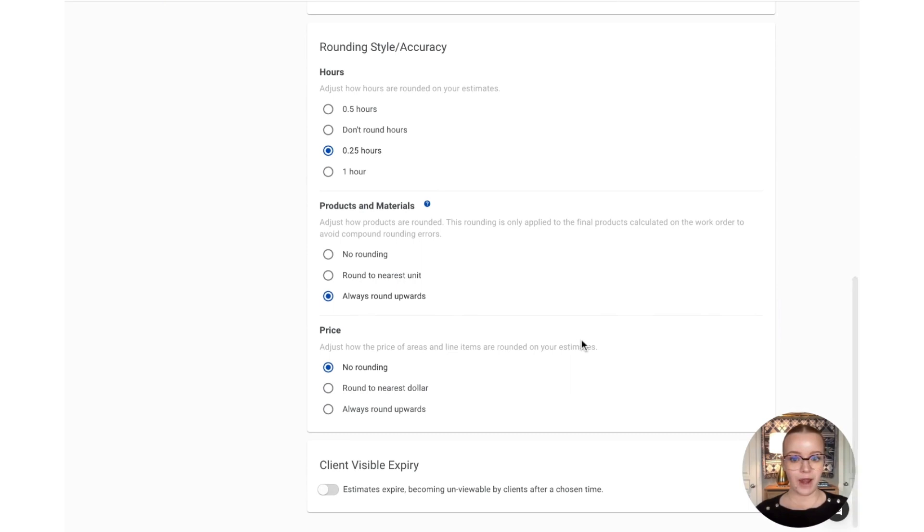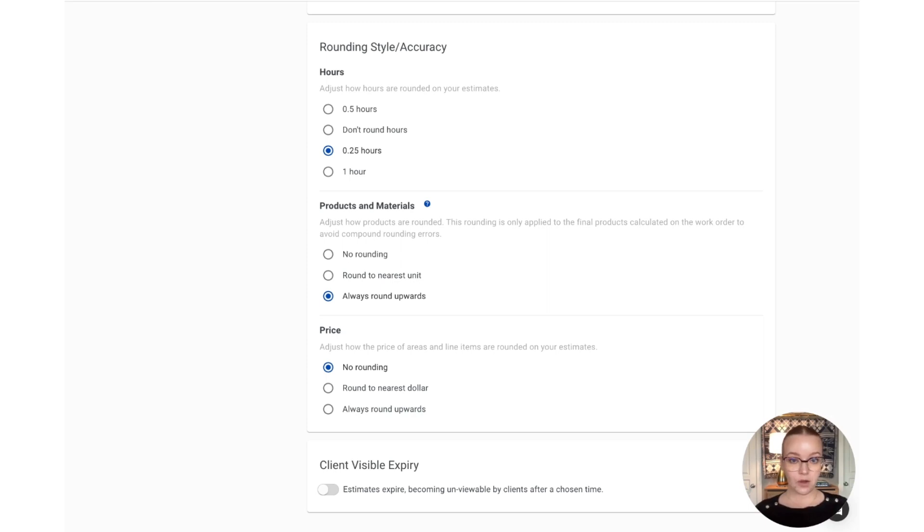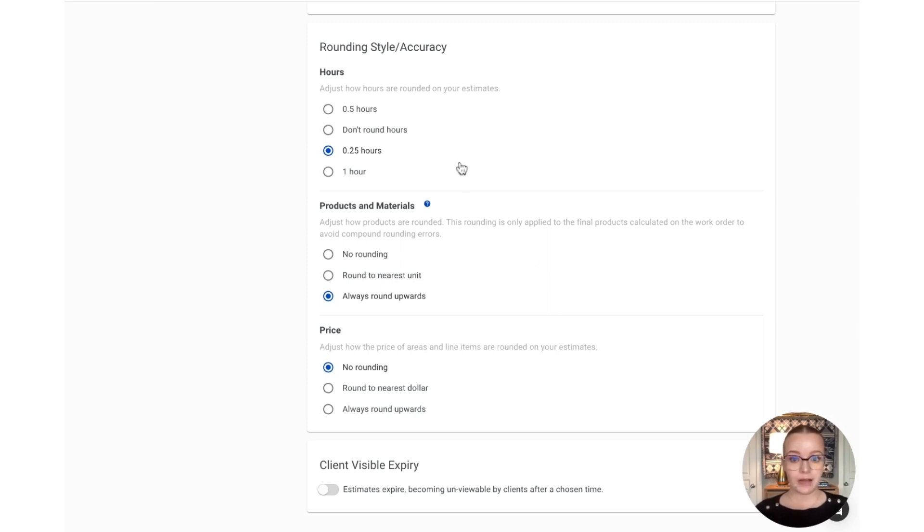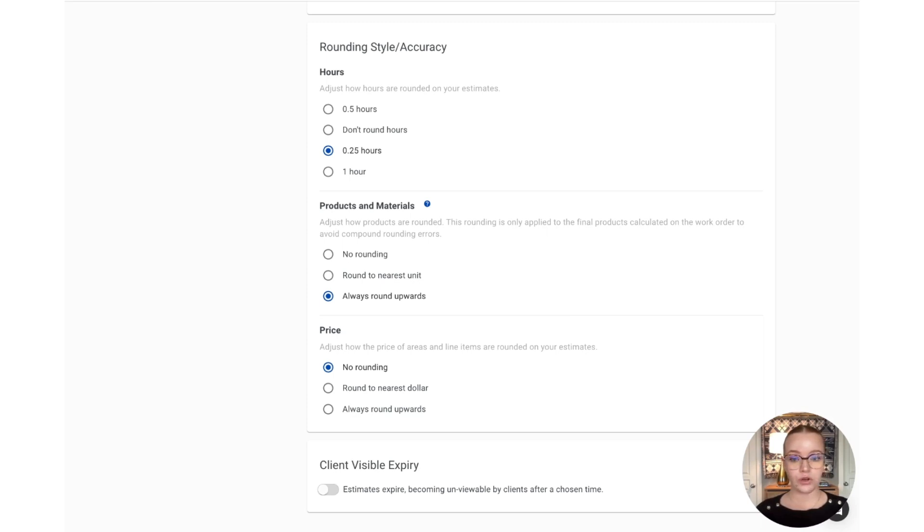Next, we have our rounding style for both hours, products, and pricing. Your PaintScout account will come preloaded with our recommendations for rounding. However, you can adjust that based on your personal preference. When it comes to hours, this is going to adjust the hours that are rounded on the estimate. You can choose either not to round at all or go to the quarter, half, or full hour.